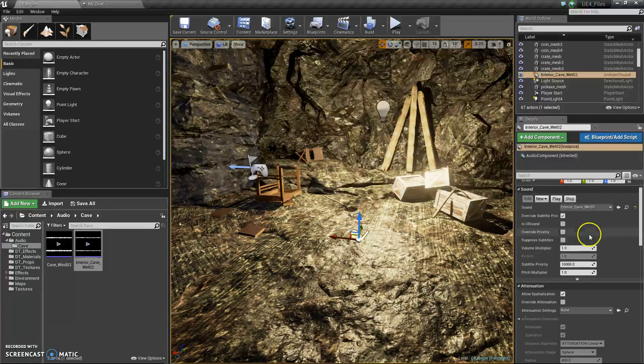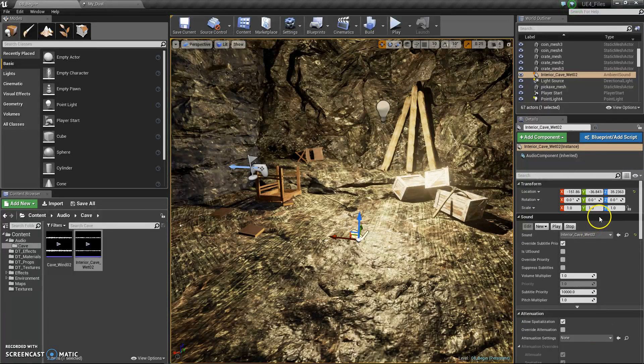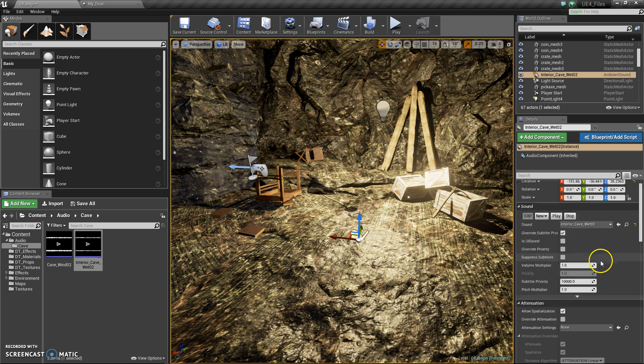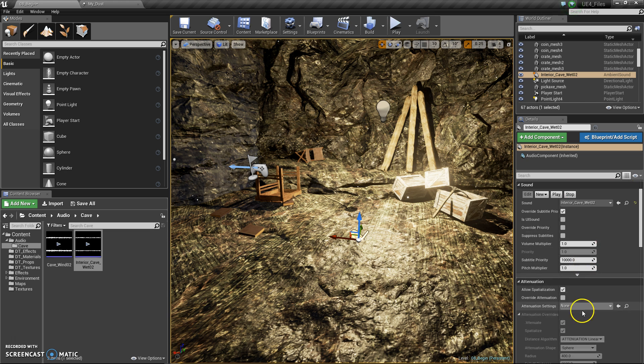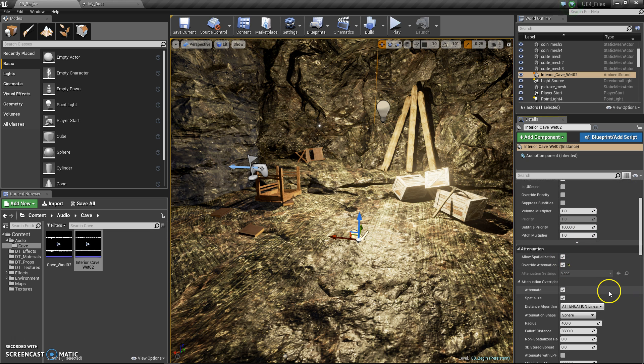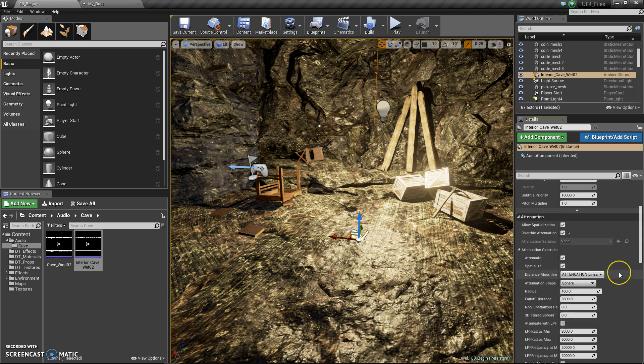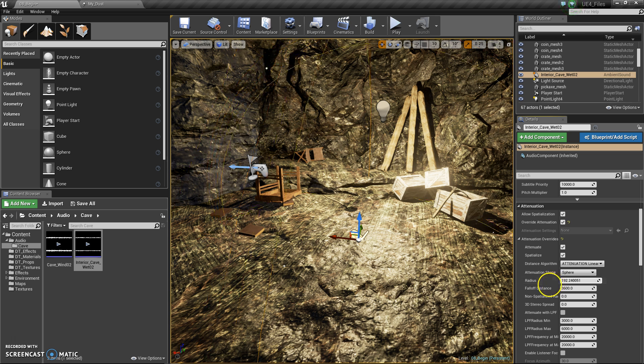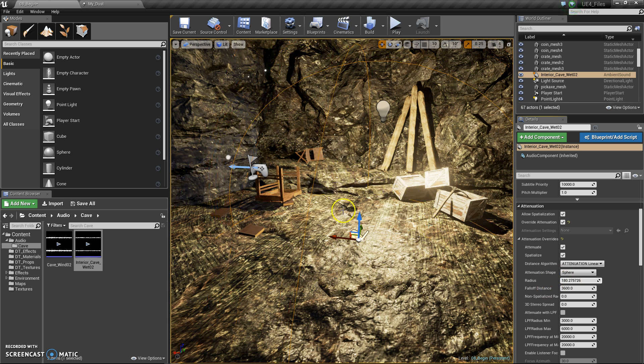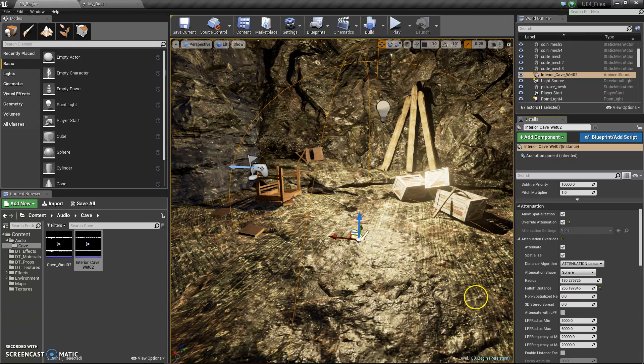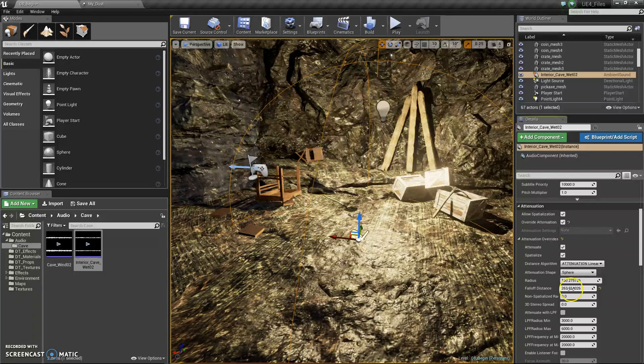Something that you might want to look for that isn't here is the falloff area for the sound. You can go there if you go to override attenuation. Over here you can change that radius so that now only in this area will that sound play, and I can change its falloff distance.